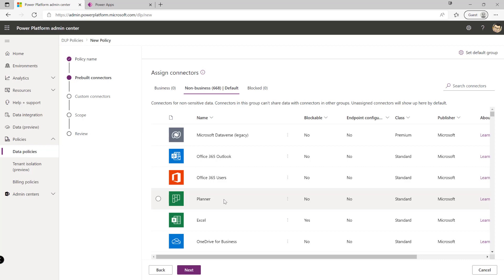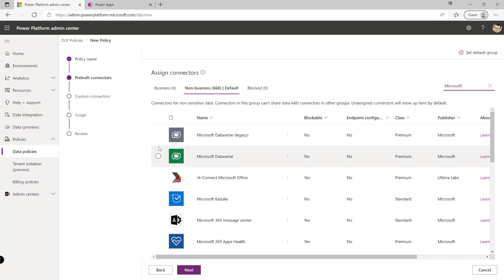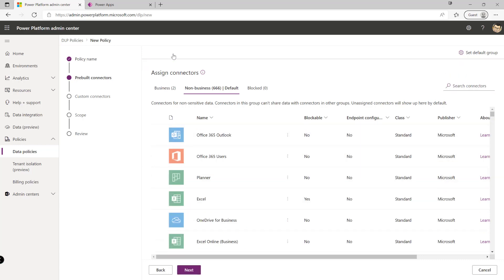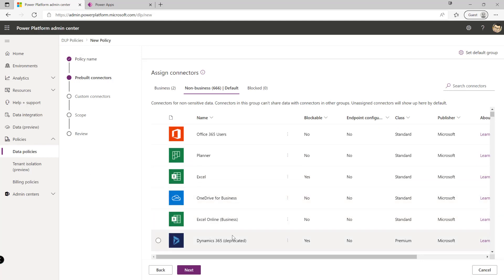So in our case we could maybe say okay well because we're using maybe Microsoft Dataverse quite extensively we want to ensure that both of these have been categorized as business connectors and it could be that we want to prevent people from maybe connecting out to excel documents and things like that from our different apps and our services.